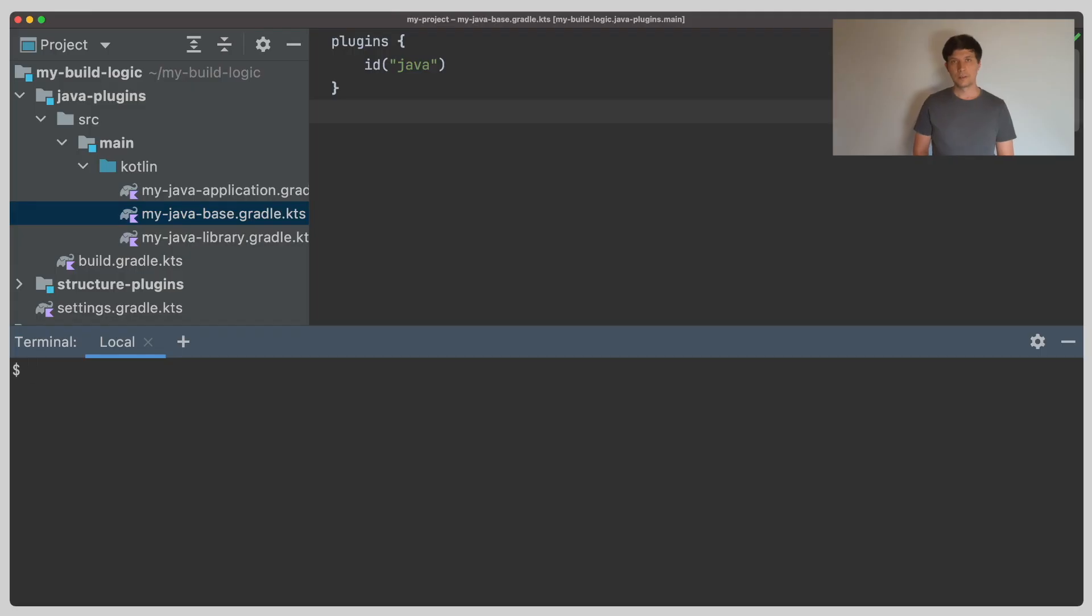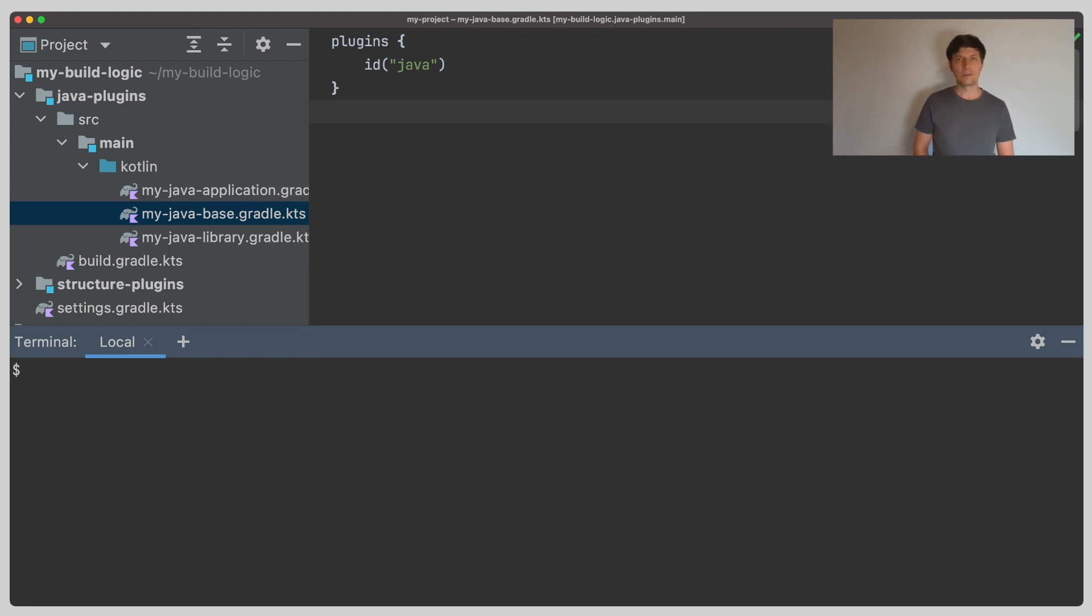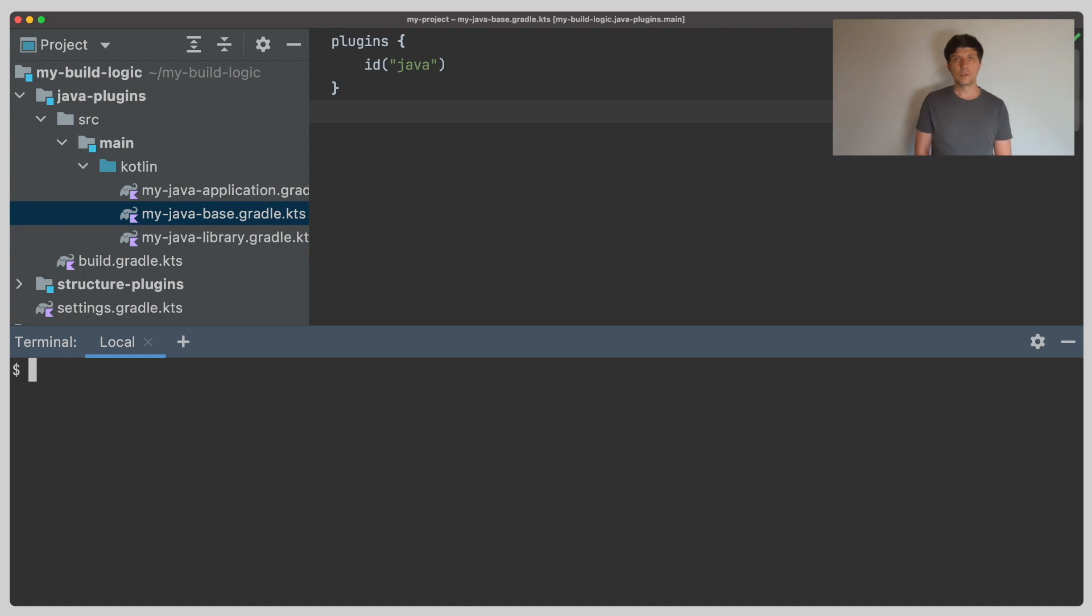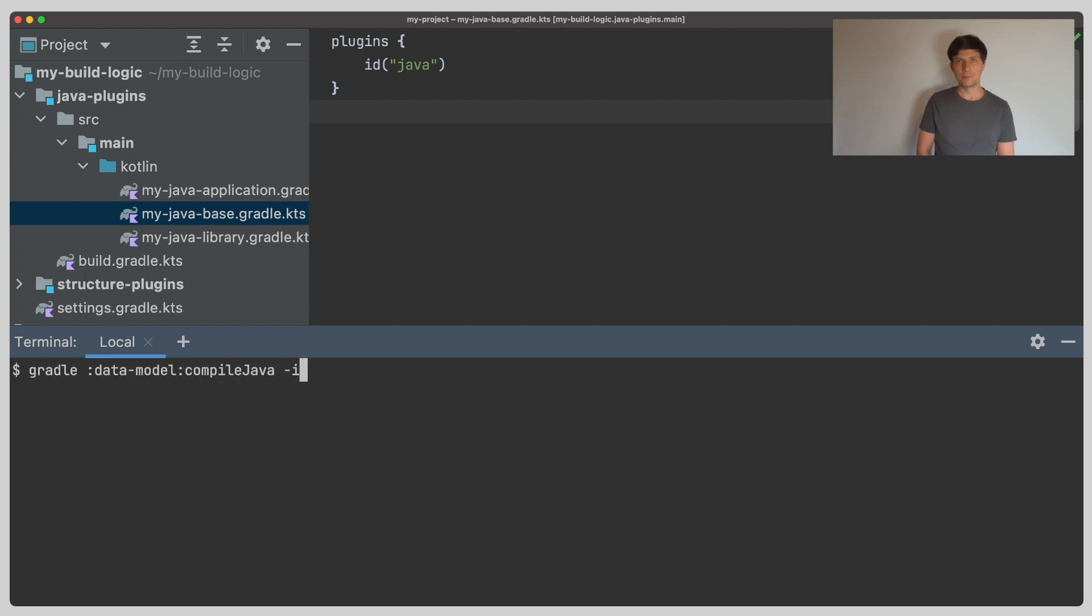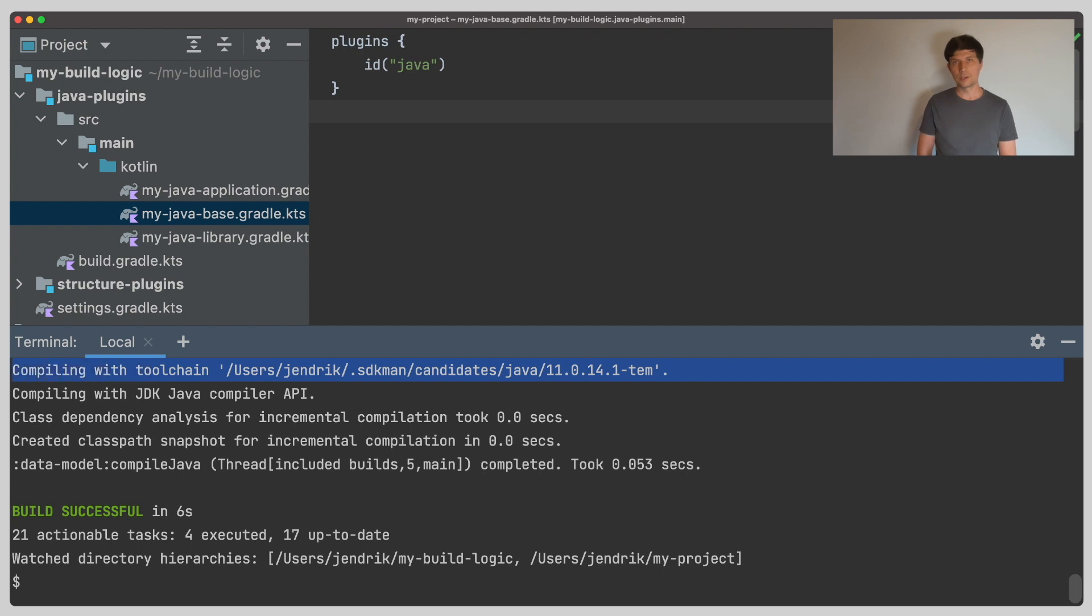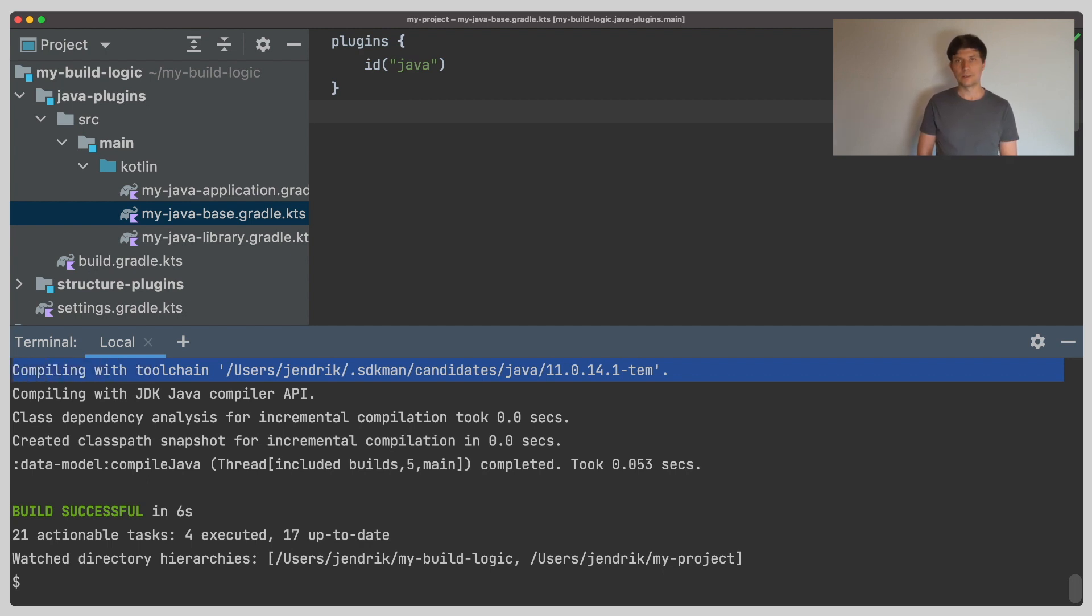So let's see how you configure Java compilations to make use of the different options we just explored. As mentioned, if you just apply the Java plugins and configure nothing, Gradle compiles code inside the Gradle daemon process using the compiler API of the JVM the daemon is running with, which is the JVM you started Gradle with, usually identified by the javahome environment variable. If you run the build with info logging, Gradle tells you that it uses a certain Java tool chain, which points at the JDK we are running with. It also says that it uses the Java compiler API for compilation.